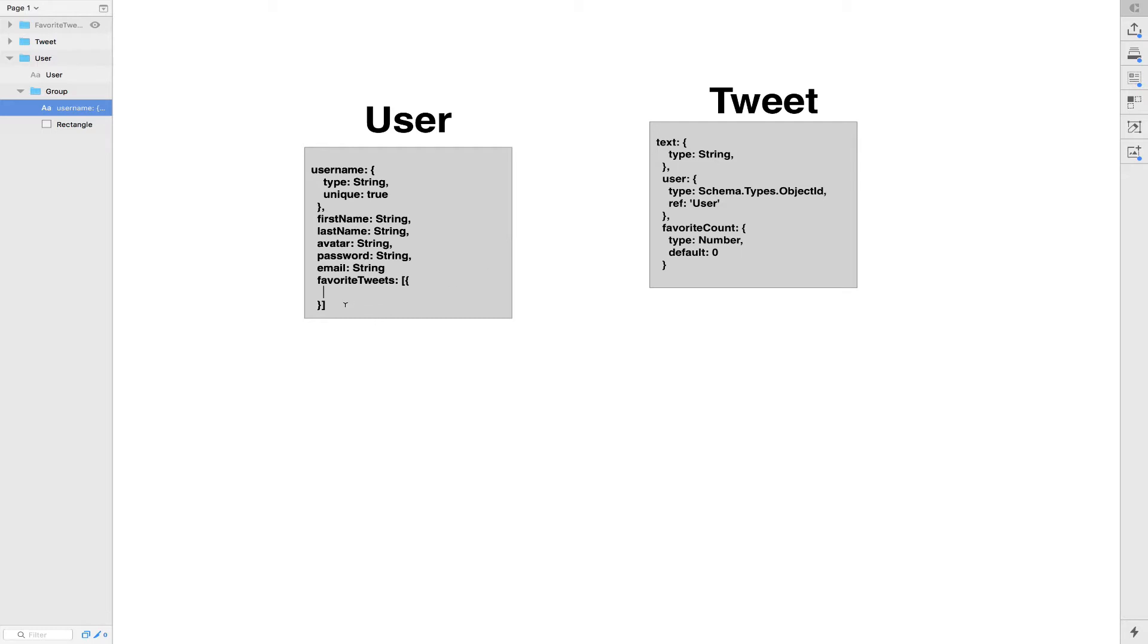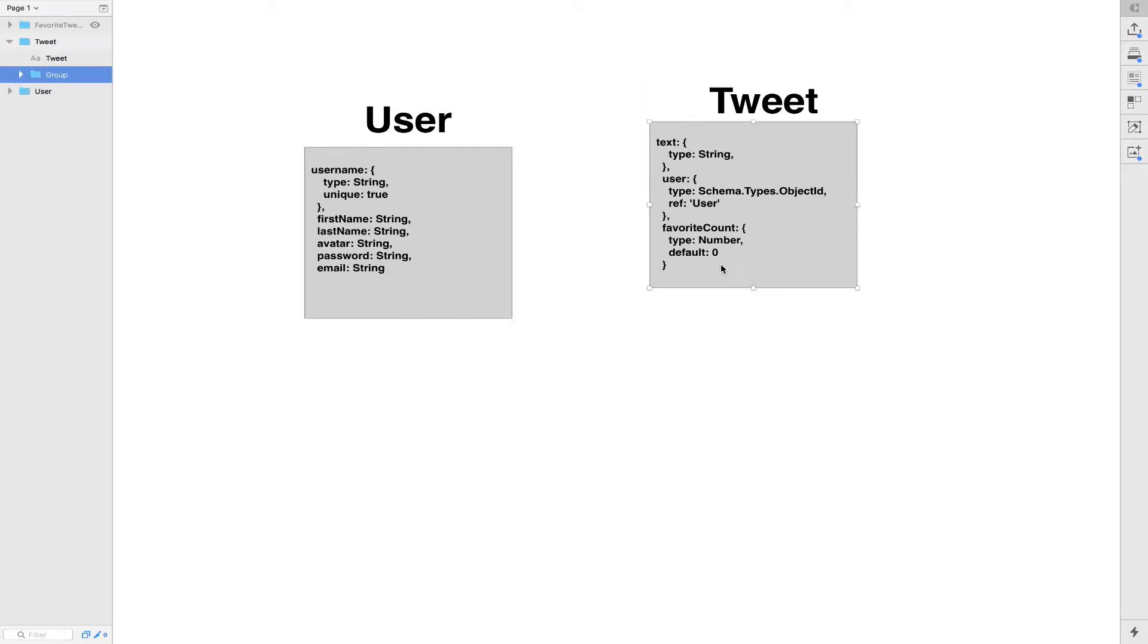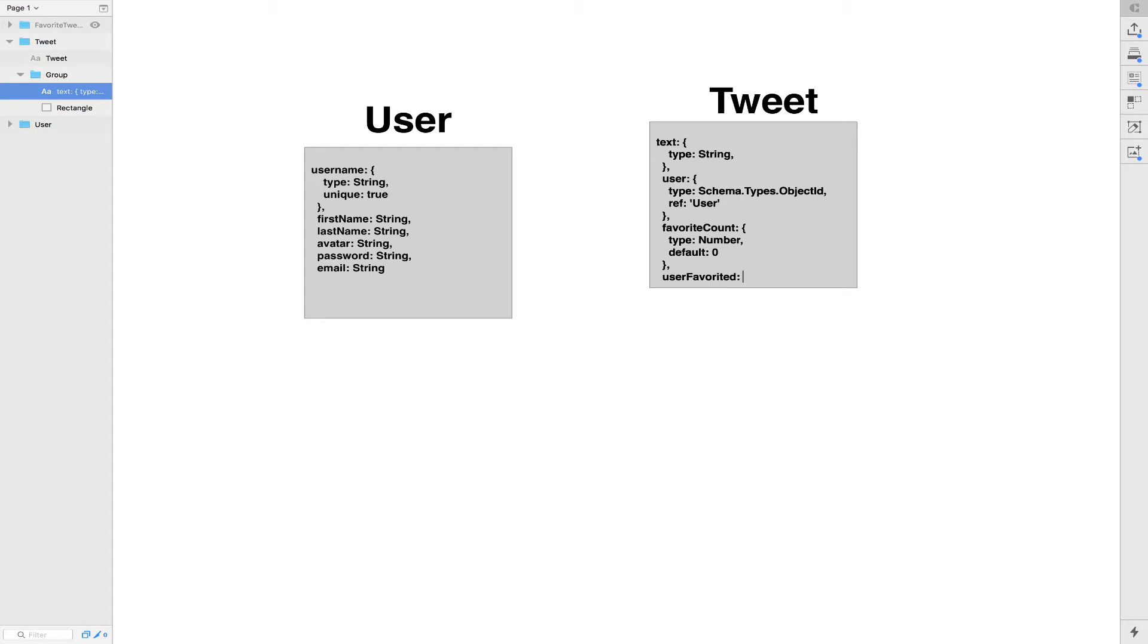The second people, what they're gonna do is they're gonna make an array here of user favorite or something like that and here that's gonna be the array of the id of the user. This is another way. This way the tweet can have the length of how many favorite he has, etc.